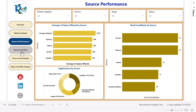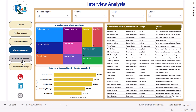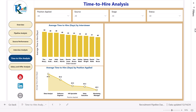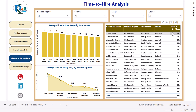Now let's go to the interview analysis. Here we are showing the interview count by interviewer, and then the interview success rate by position applied — shown as a percentage. This is the candidate name, interviewer, stage, and notes in a table view. Now let's go to the time to hire analysis. We have the average time to hire by interviewer as well as by position applied, and candidate-level details including source and interviewer name.